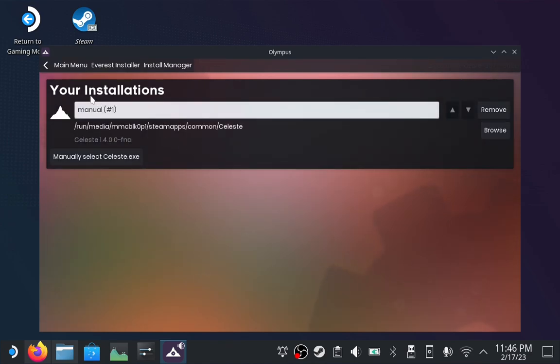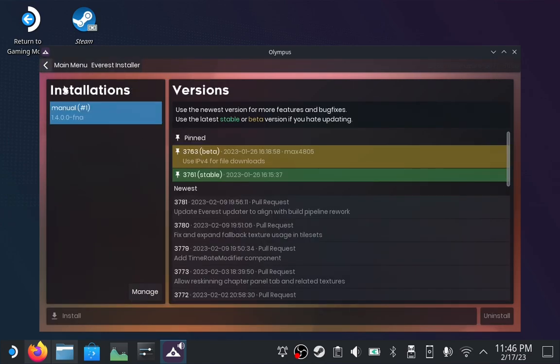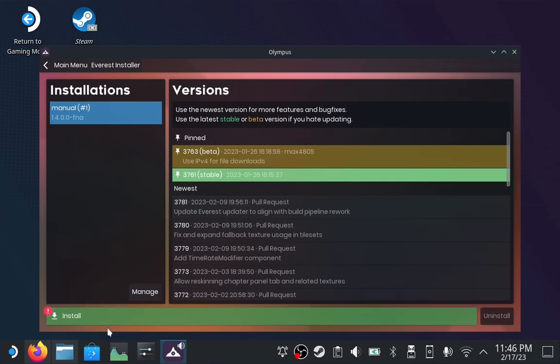Now that Celeste has been found, we can hit the back arrow, click Stable, and click Install.